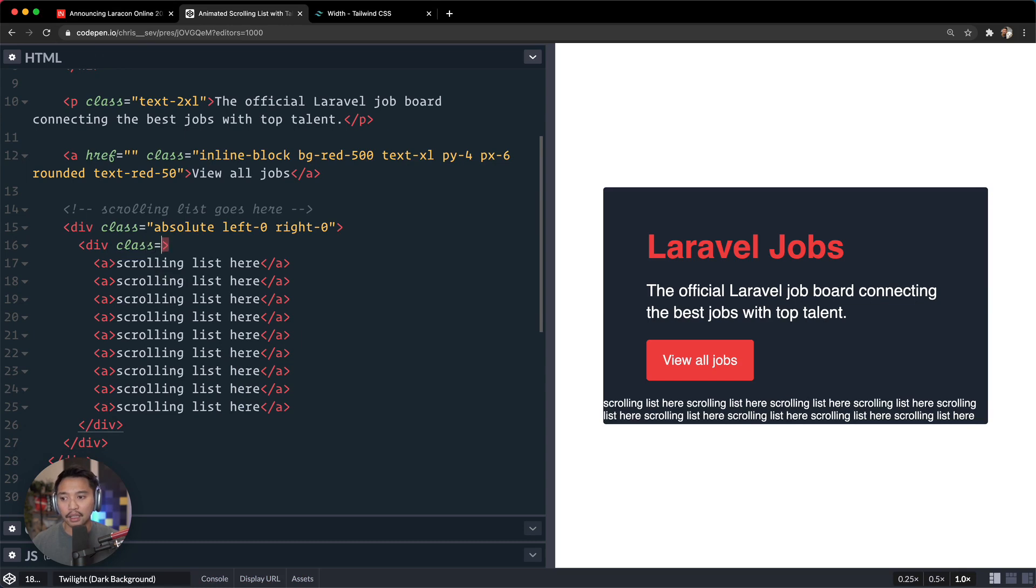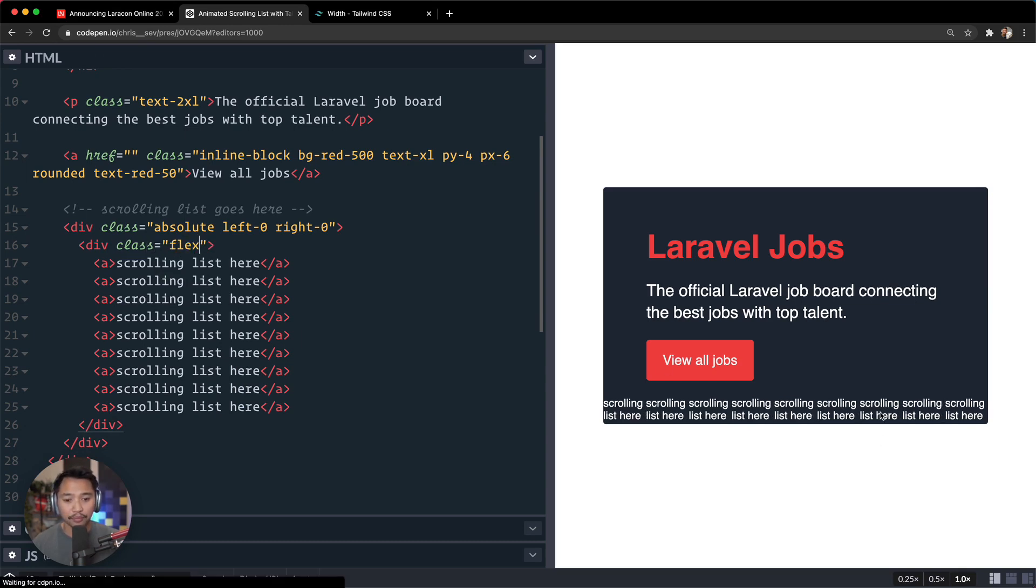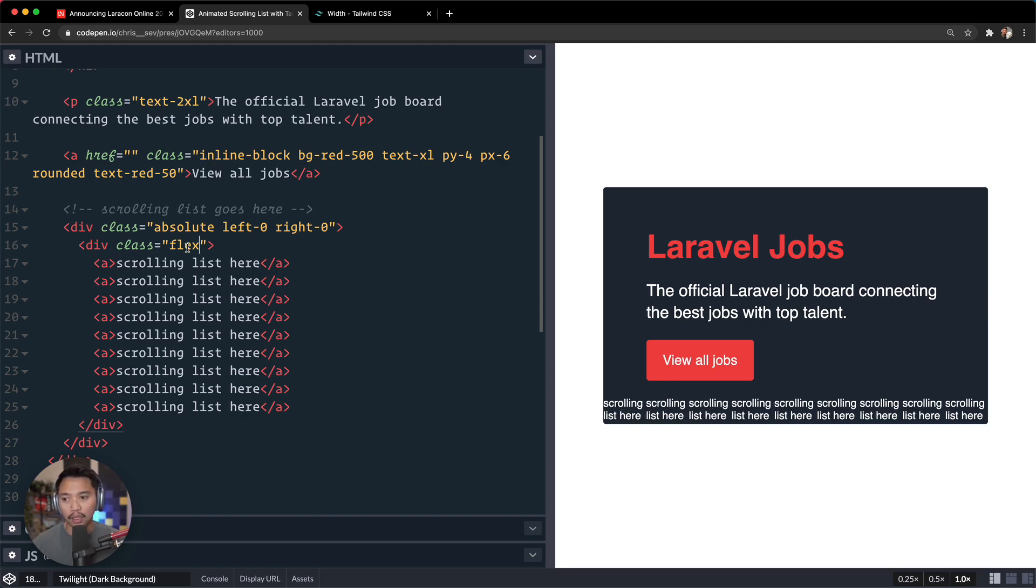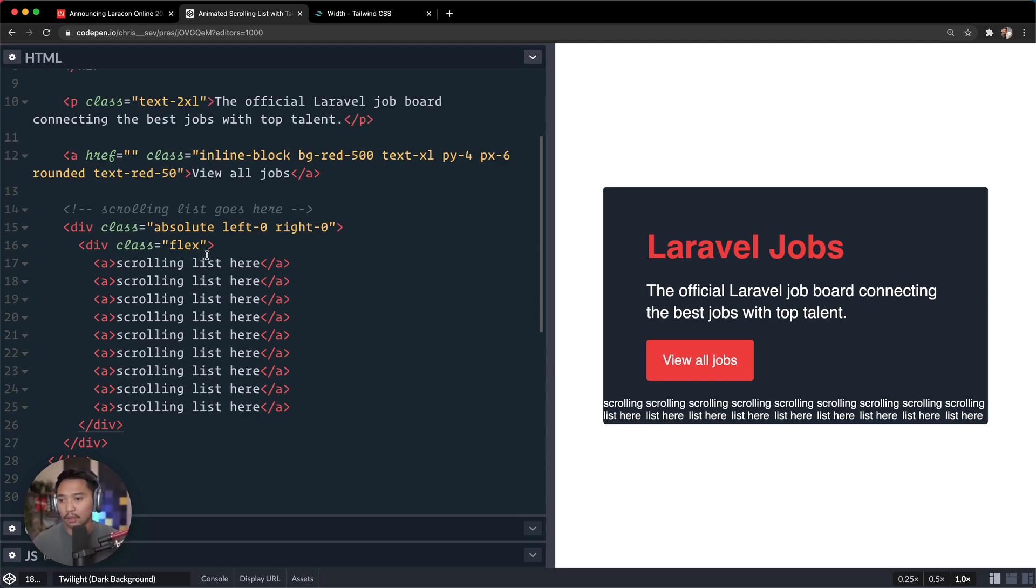So width is full 100%, width screen is 100vw. That seems like a little excessive. But actually maybe we don't need to set the width. Let's see, class is flex and they should all sit side by side.